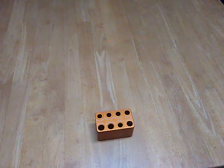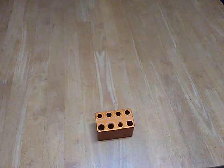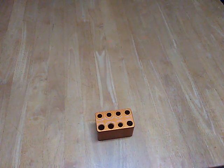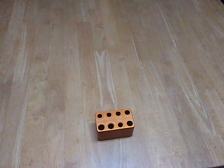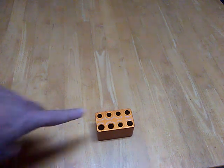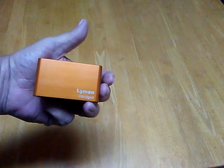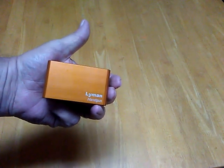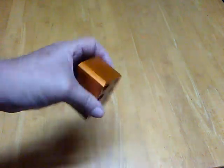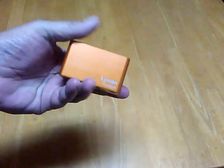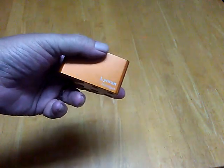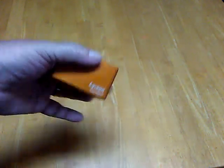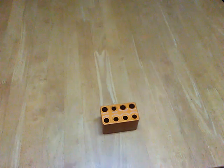Just popping in here with an update to let you know something else is out. Some of you are familiar with the Lyman ammo checkers. This is the pistol version. I had a Lyman small rifle which I use